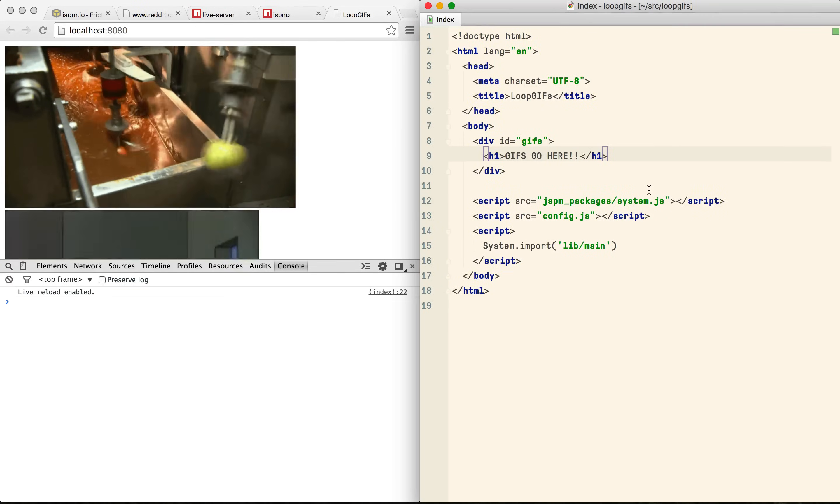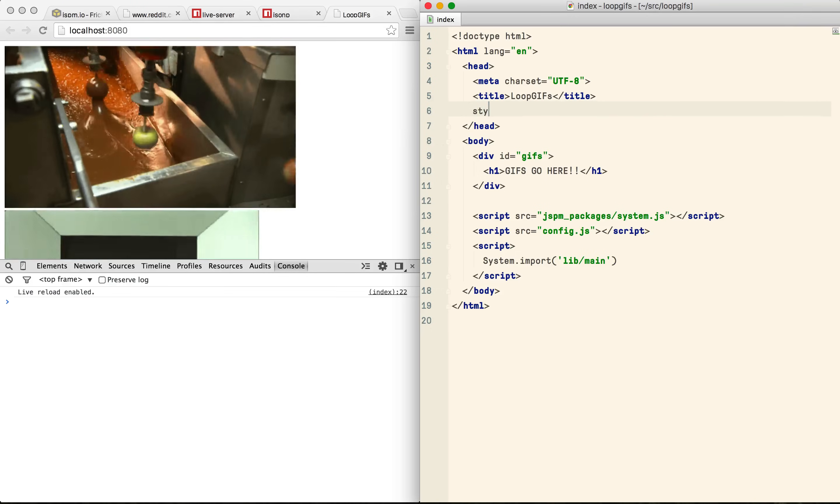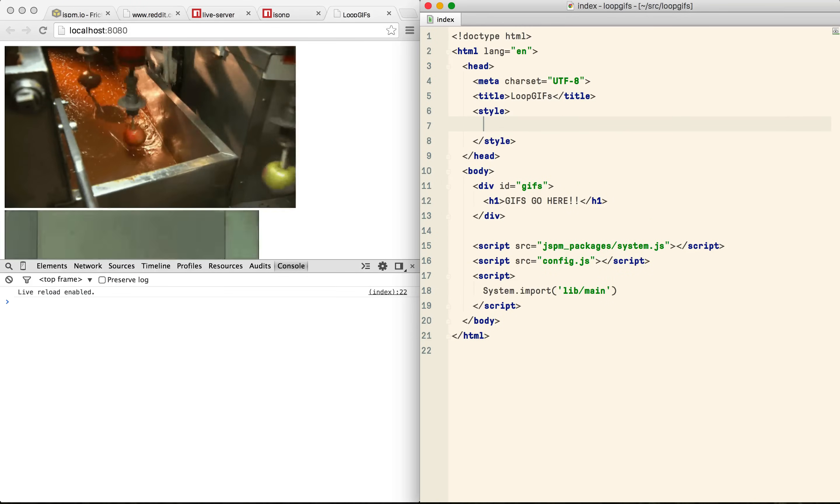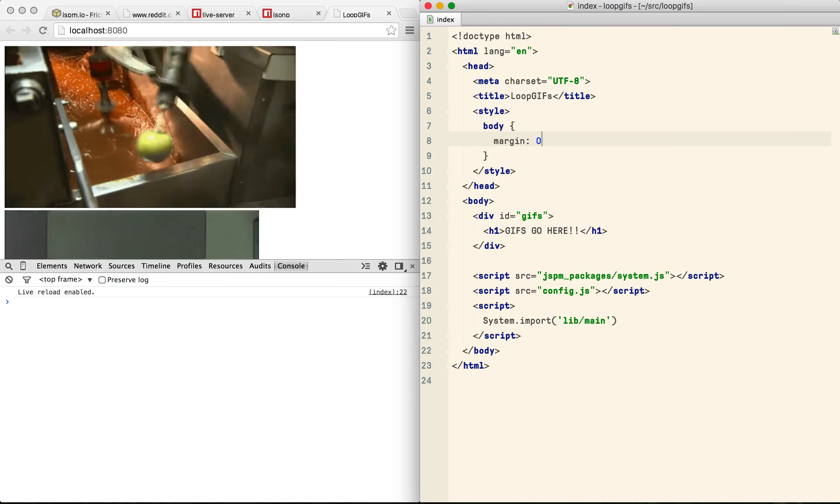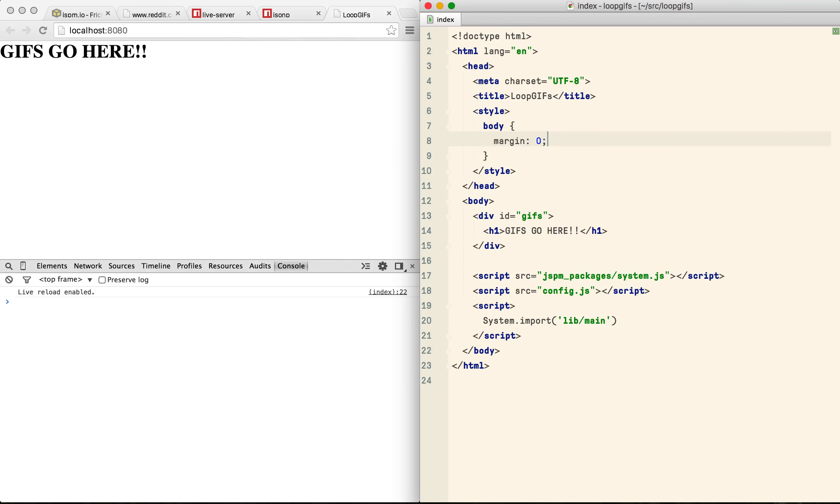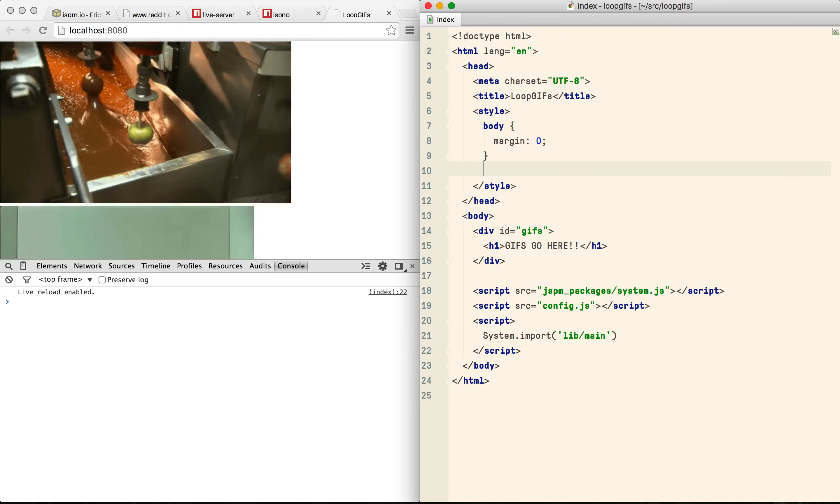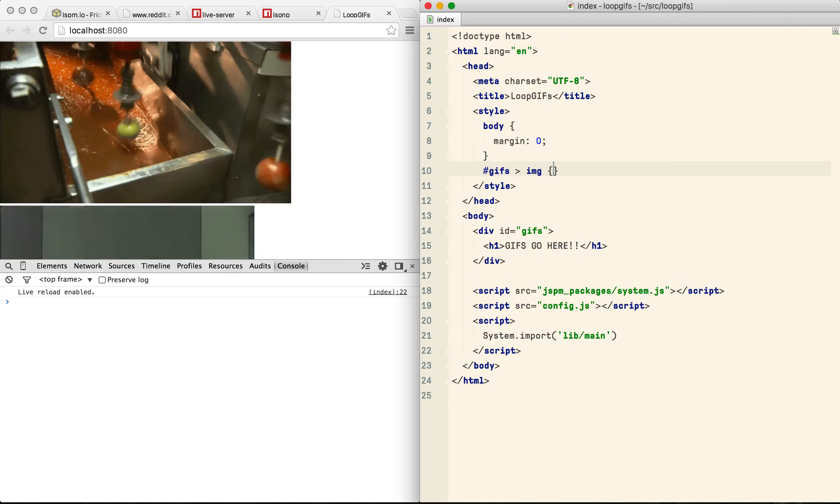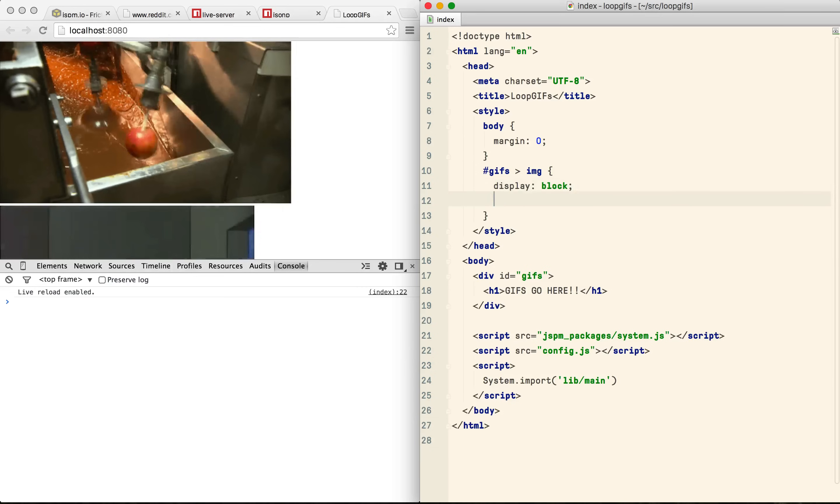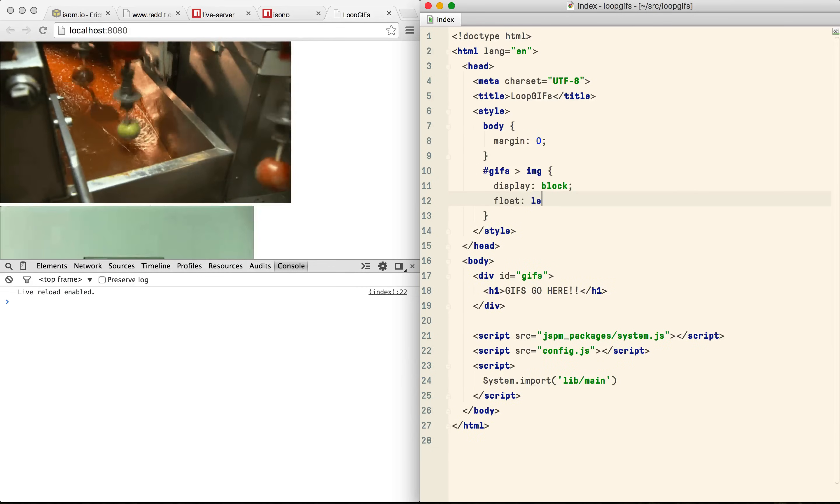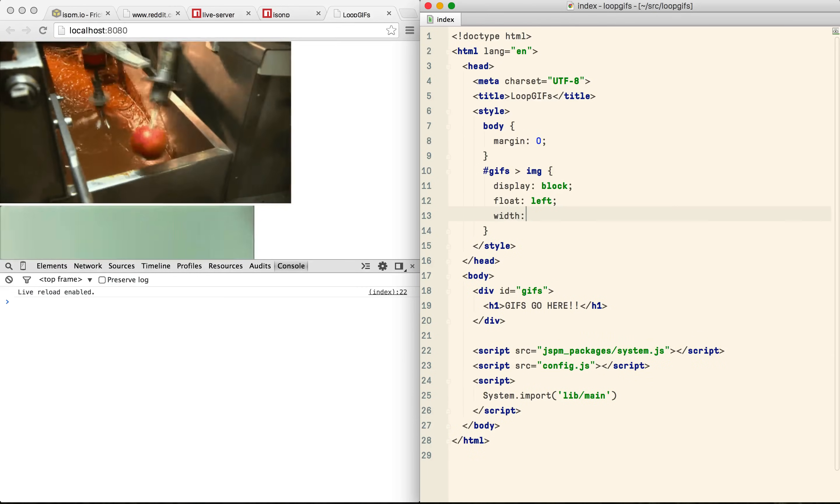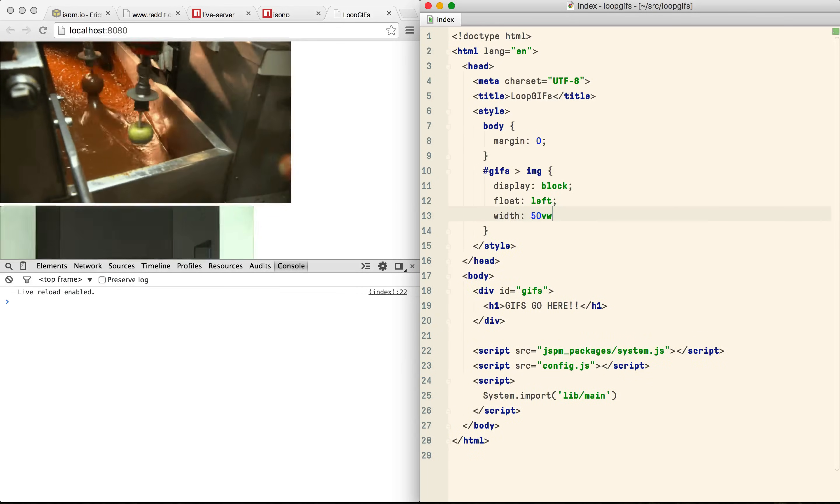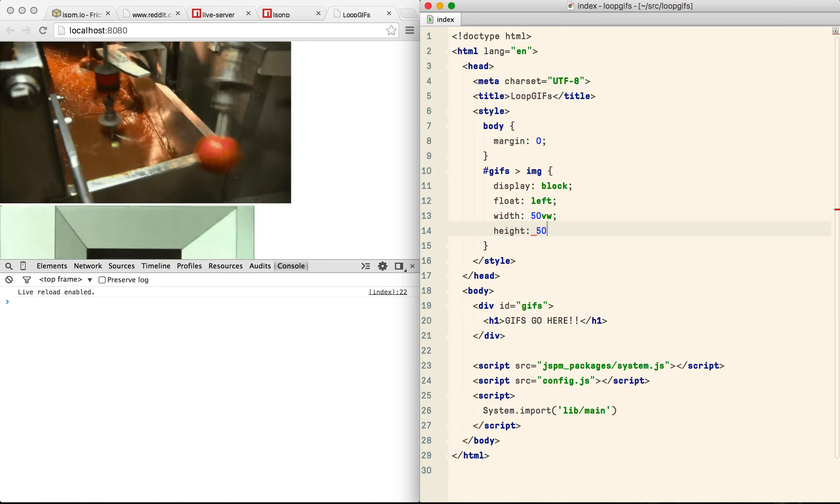Now they don't look all that good so let's just apply a little bit of CSS to clean them up. The first thing I want to do is remove the margin on the body and then for each image I want them to take up a quarter of the screen. So I can do that by making them block level and floating them to the left and then making them half the width of the viewport and half the height of the viewport.